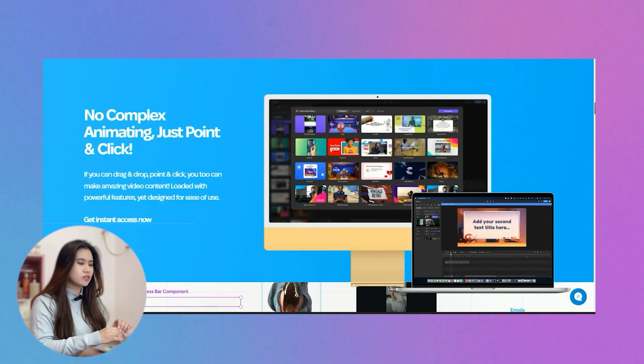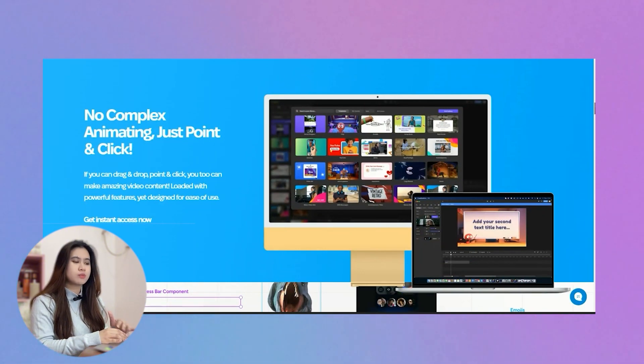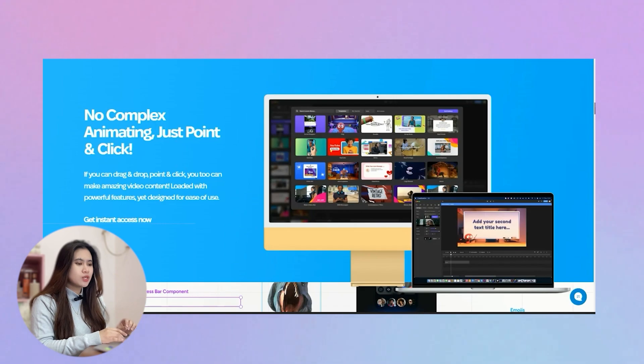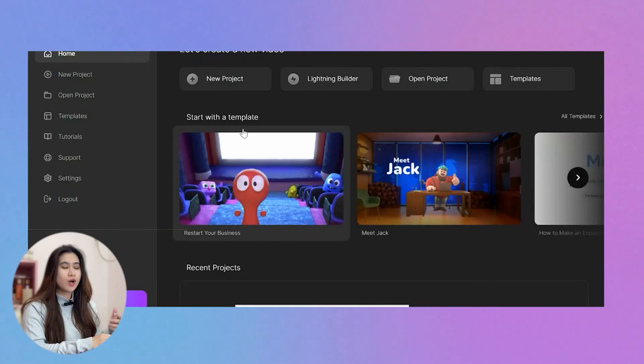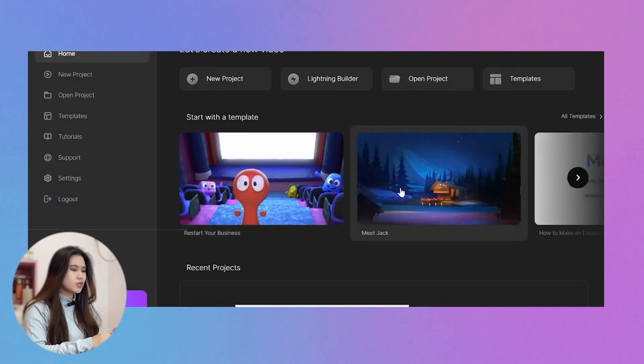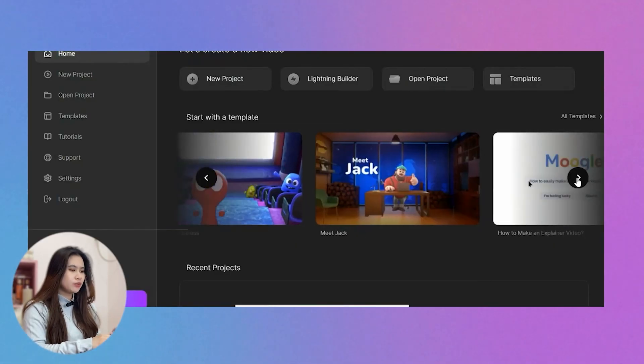Aside from that, storyboard and video editing altogether has become so much easier and seamless. So to really check all of these features, we're going to create and produce a new video using Create Studio 3.0, which comes with my honest thoughts and updated review about the product. Let's create a new video.